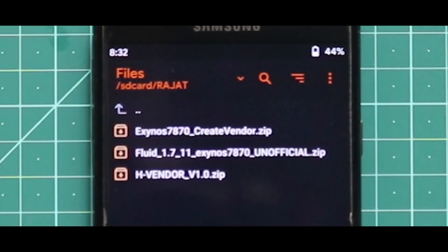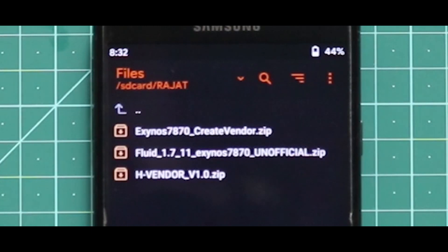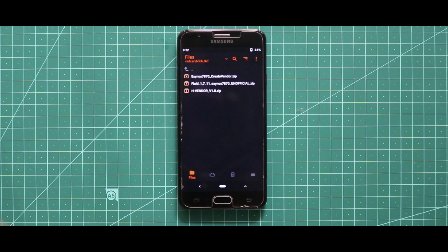First one is the create vendor zip file, second one is the Fluid OS ROM zip file and third one is the edge vendor. The link of the zip files has been given in the description box, so no worries on that.